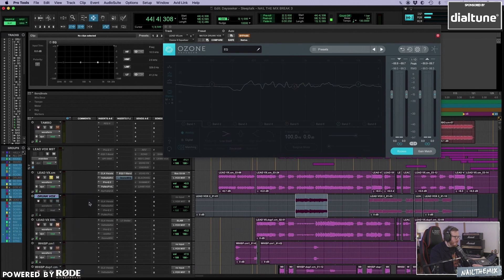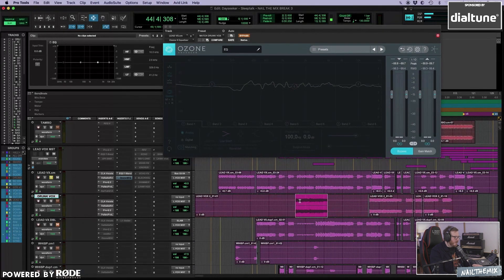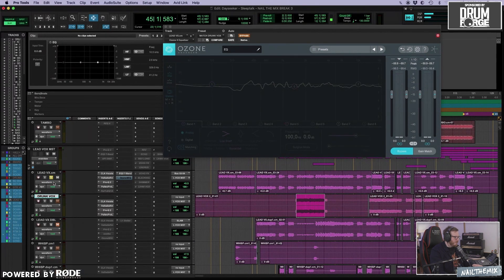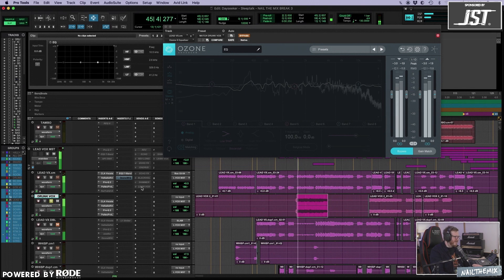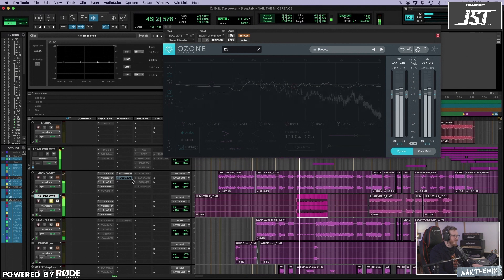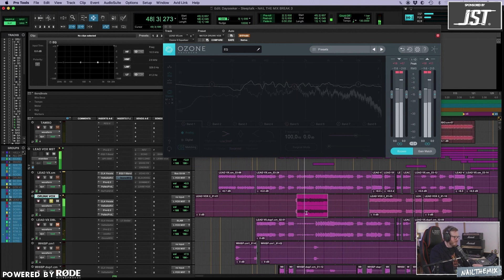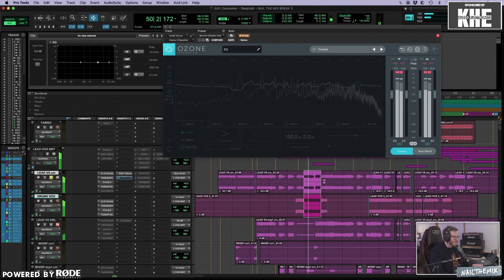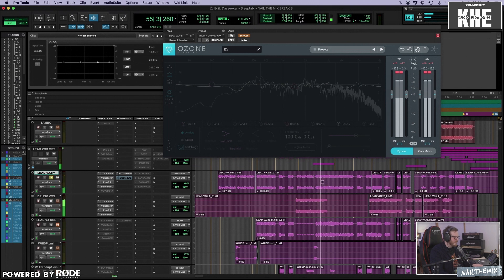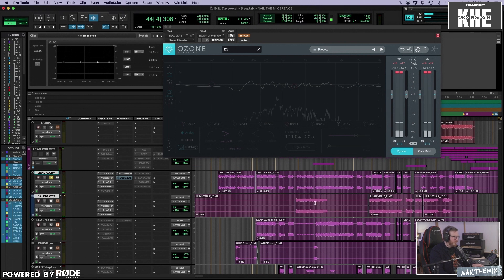If you don't understand what I'm saying, I can show you what I did. This is vocals from a different track.